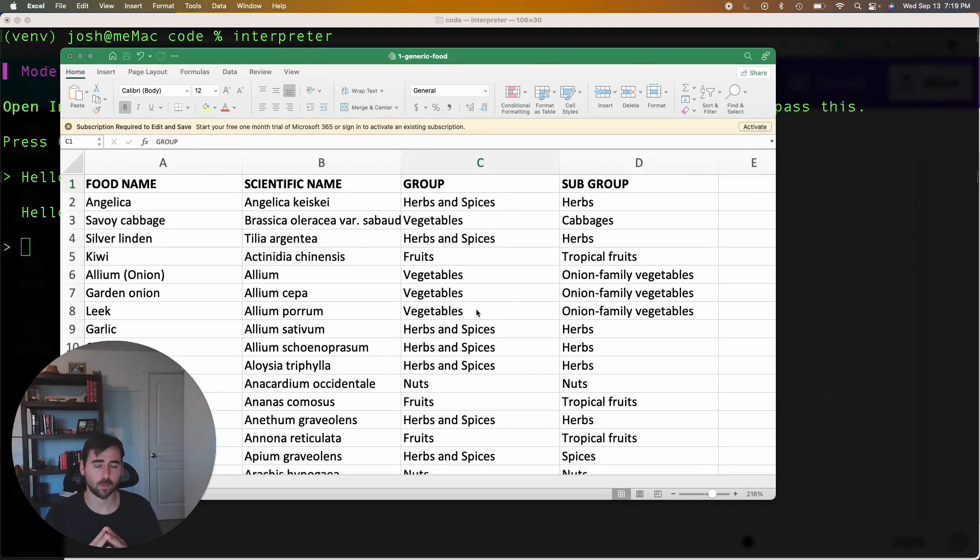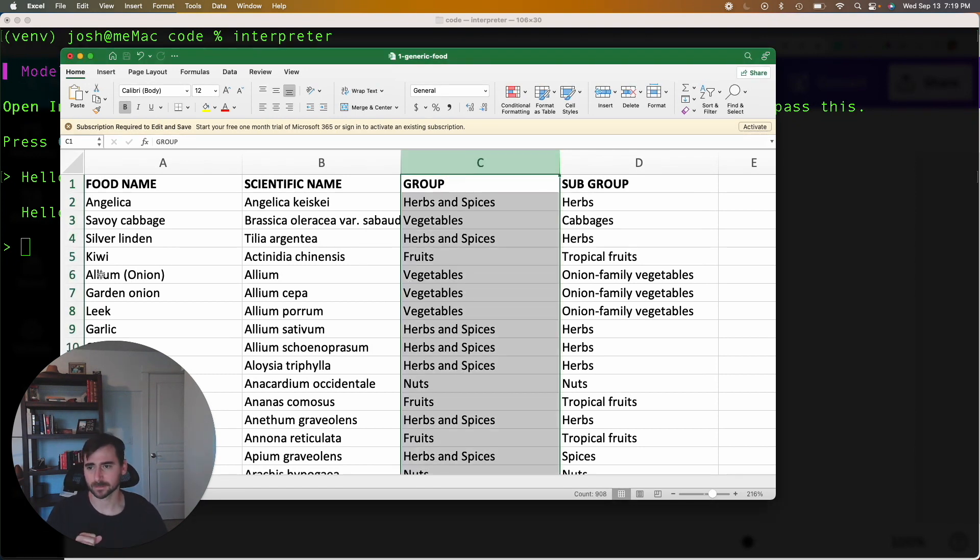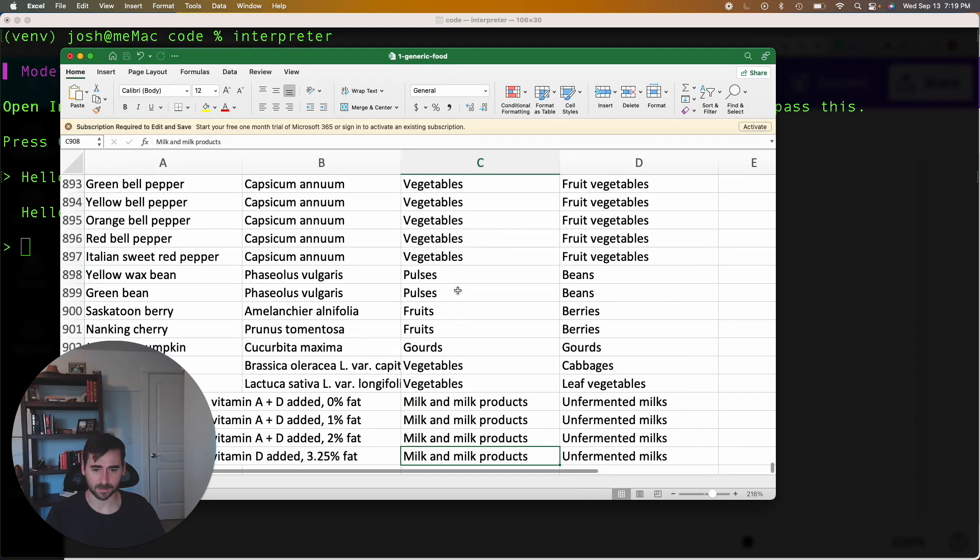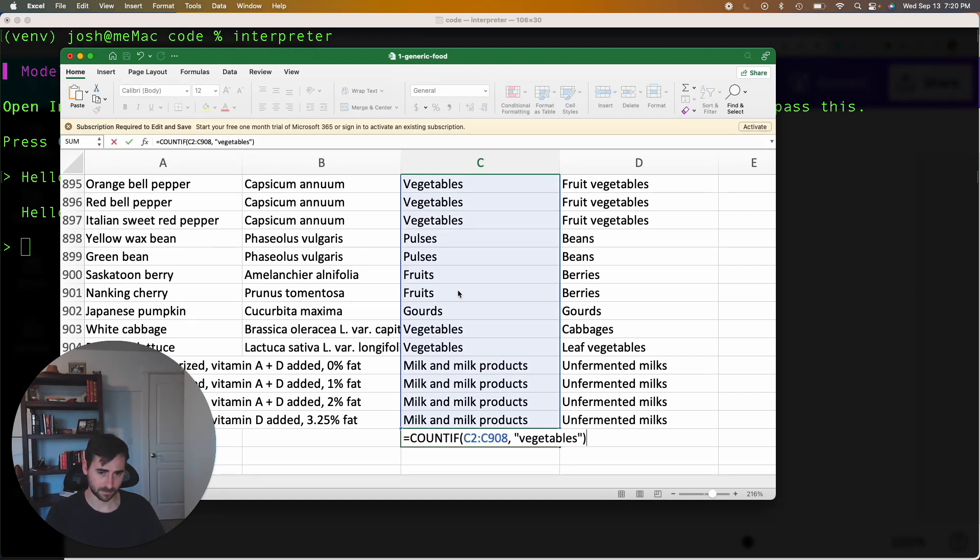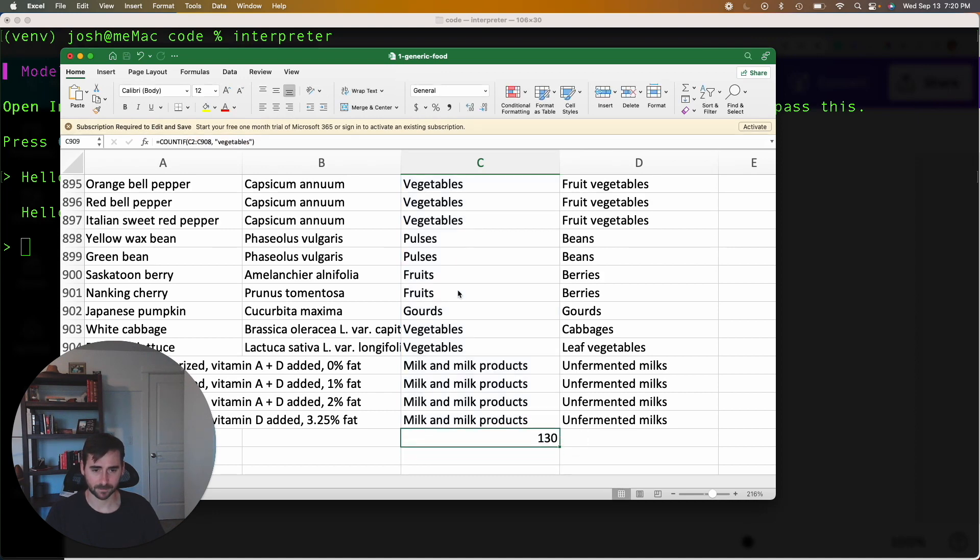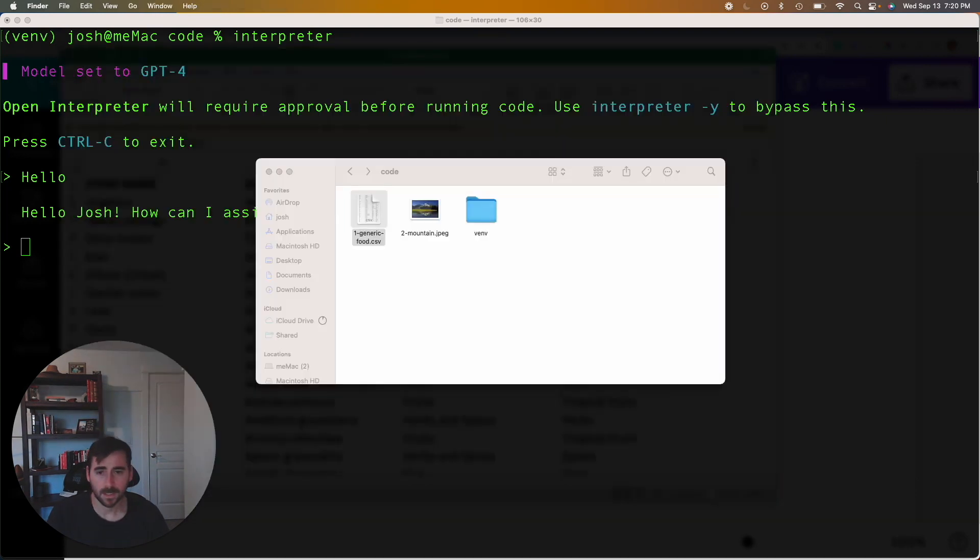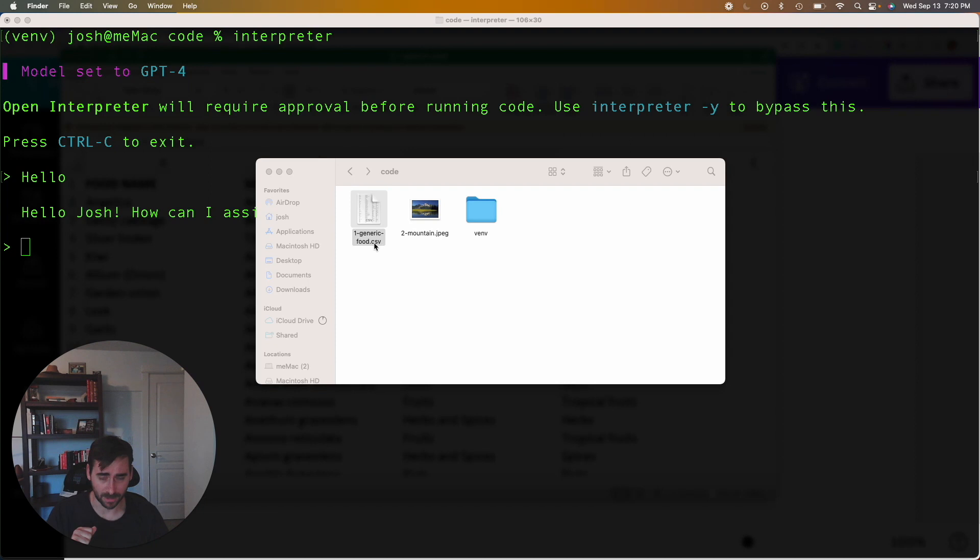Let's see if Open Interpreter can count the amount of vegetables in this column here, this group. So that will basically be saying for all these common food names, how many of them are vegetables in the CSV. So let's just check for ourselves what that number looks like. I have a little Excel function here, so count if 130. So 130 of these are vegetables. Okay, let's see how it does on that. I have my CSV in the same directory as where I'm running interpreter, that will be required so that I can see it. So I have a generic food dot CSV right here.